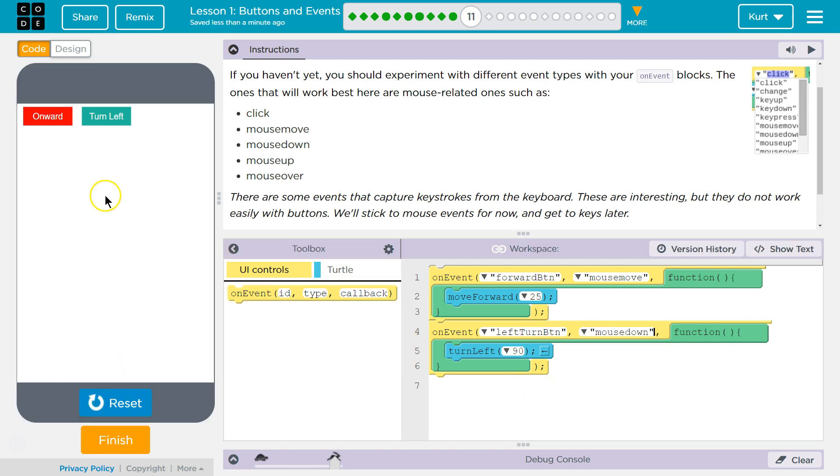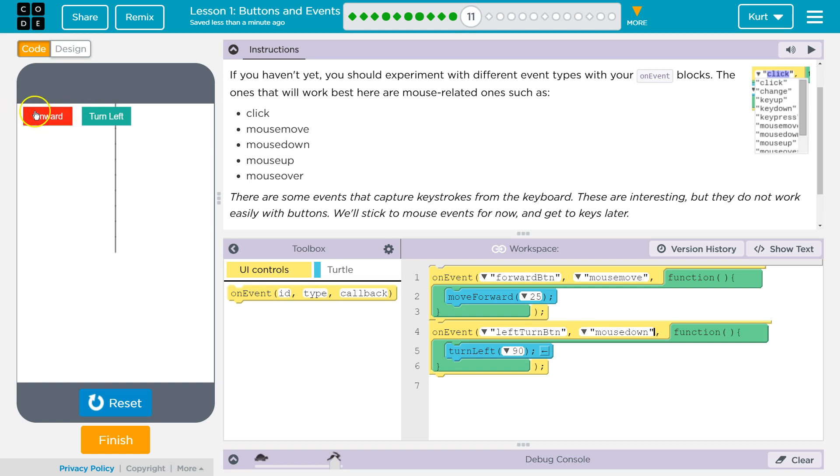So mouse move, is that just move over it? Oh, I wouldn't see that yet. Oh, which one's this? Oh, wow. So if the mouse moves on it, wow, that one's... Okay.